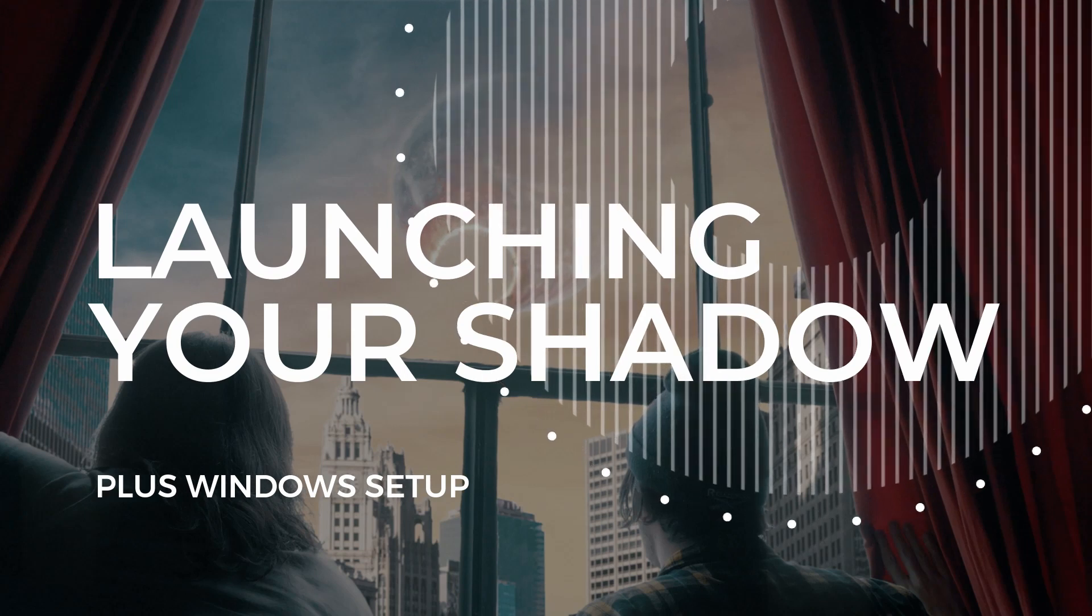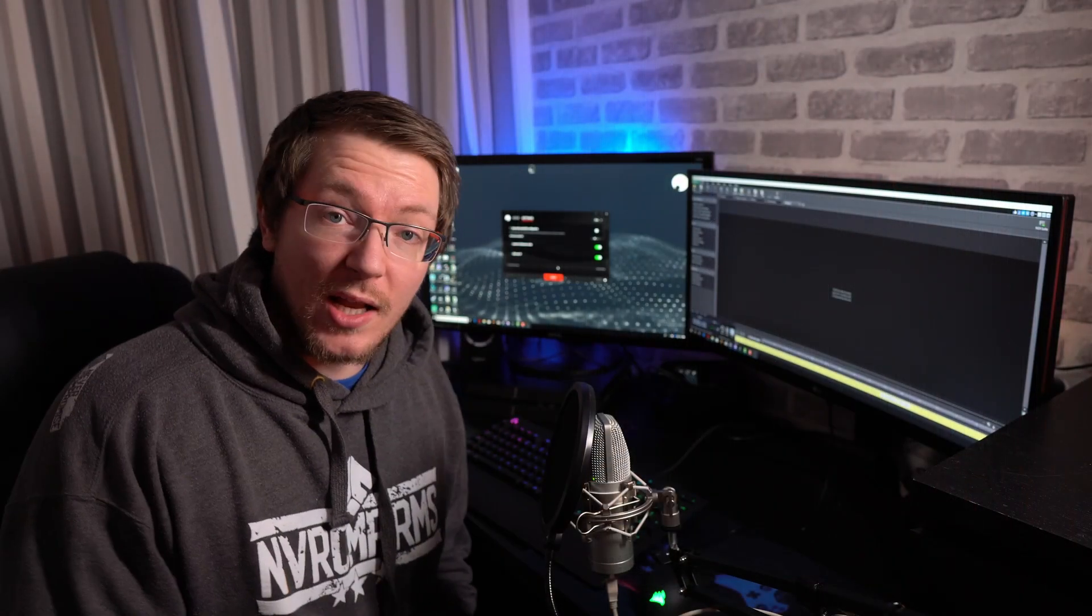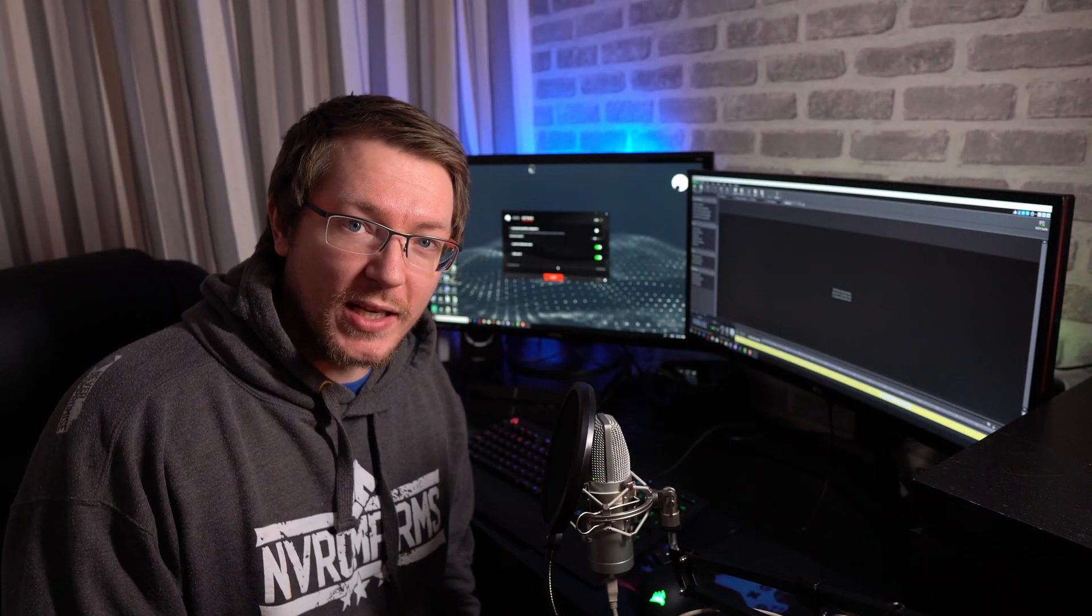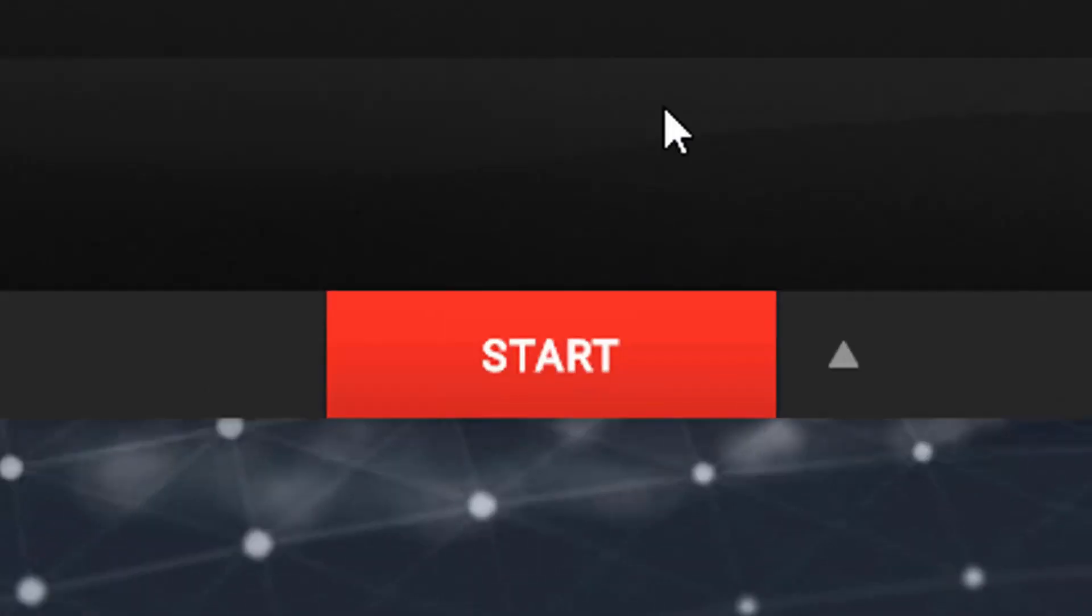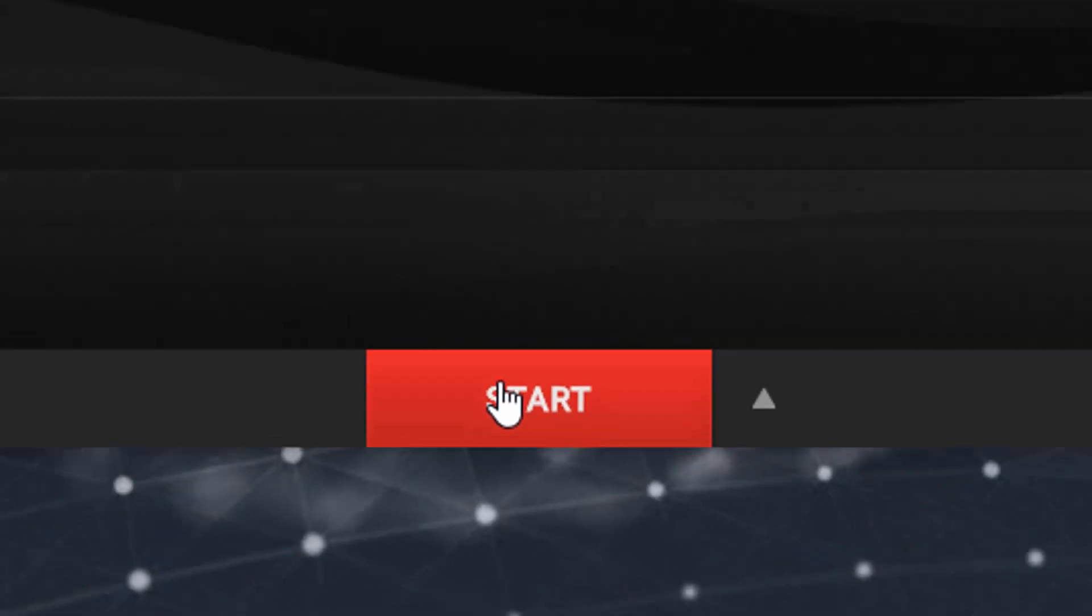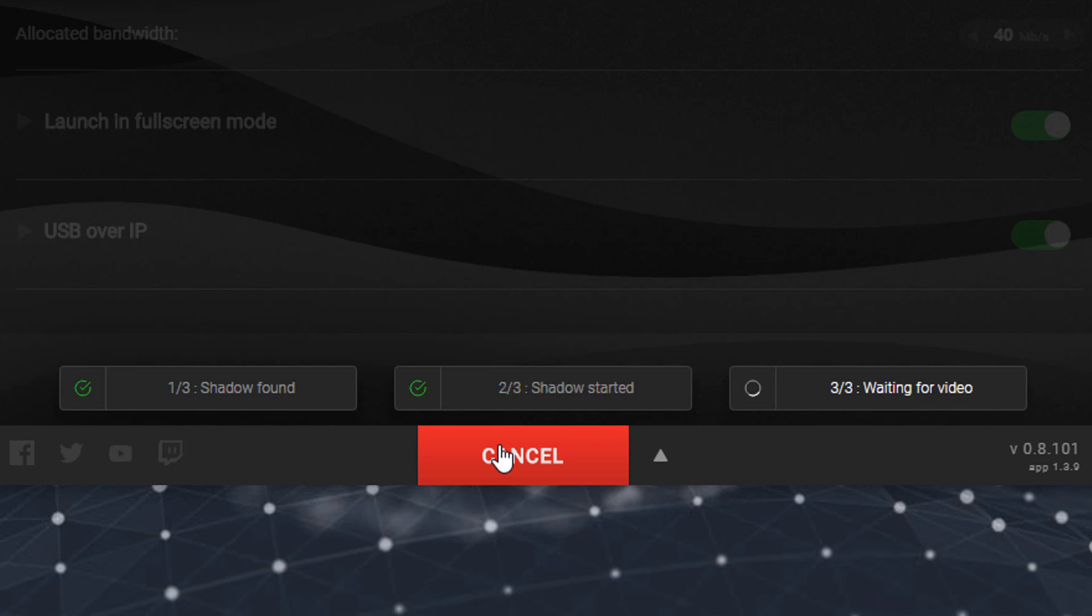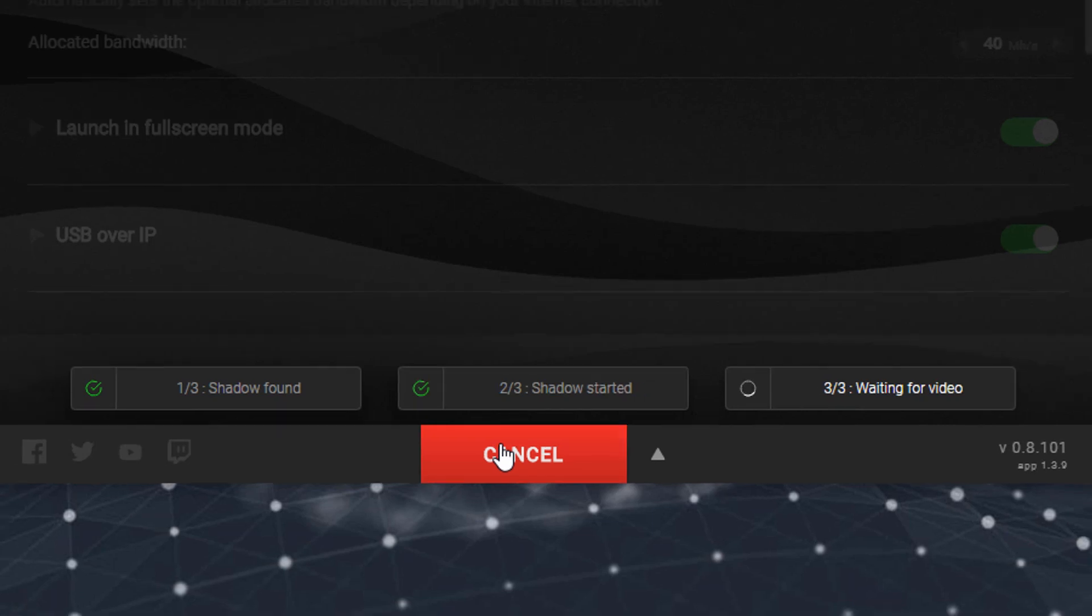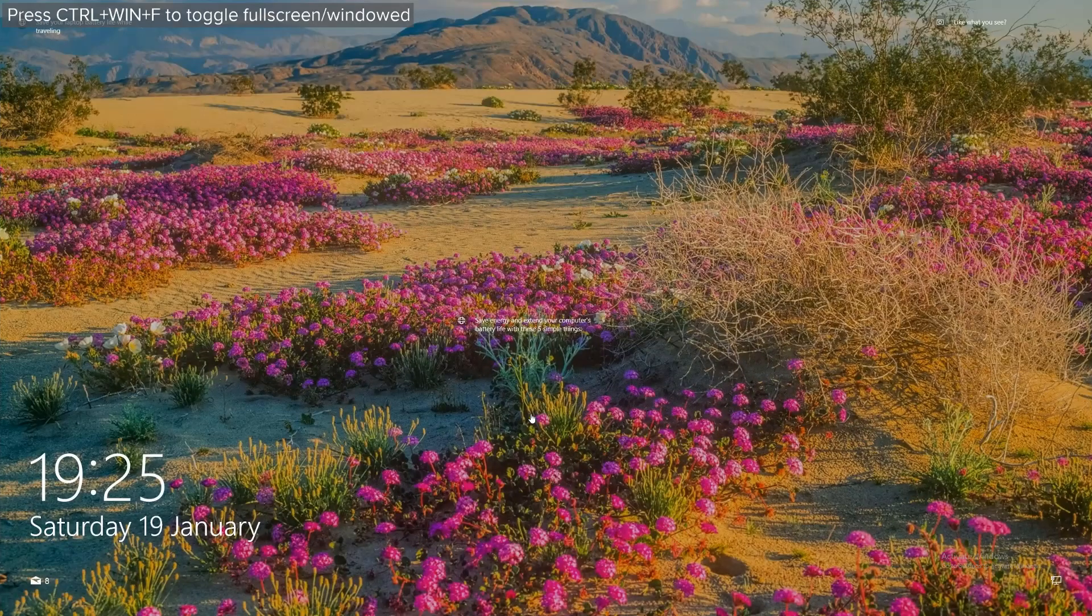So that pretty much covers the essentials of the launcher. So now it's time, finally, to hit that big red button. Now, when you hit start, the first thing it's going to do is search for your shadow. When it's found your shadow, it'll start it, so it'll start to boot it, and then you'll get a notification that it's connecting to your shadow, and then shortly after, you should be taken into your shadow desktop.